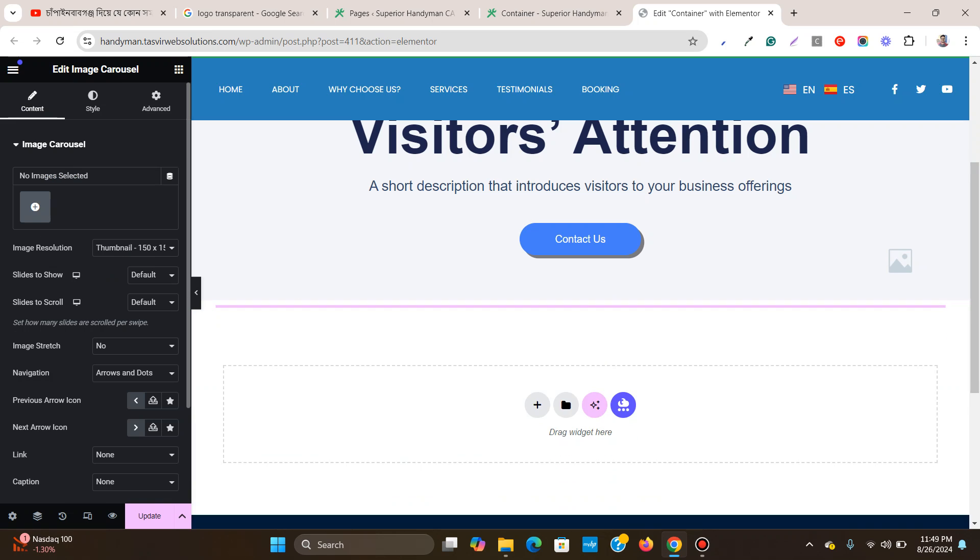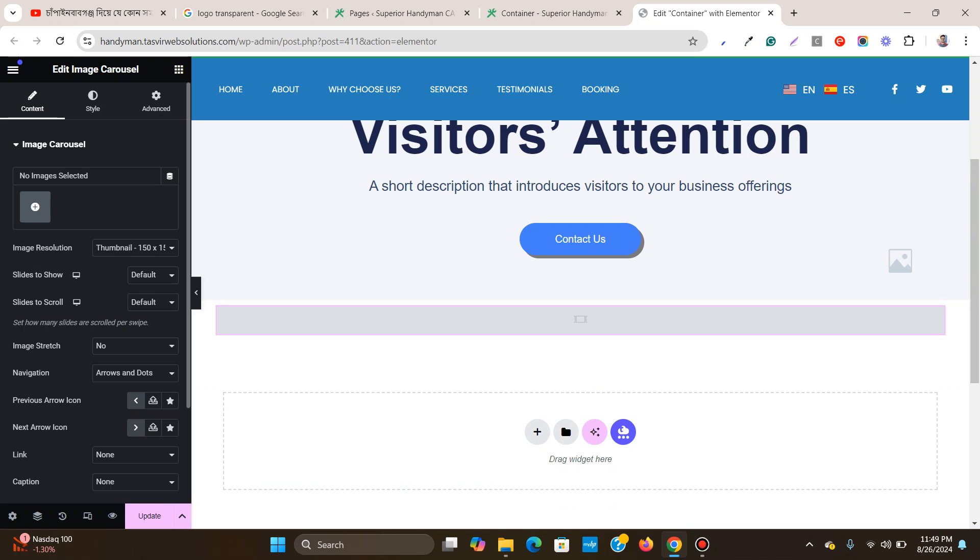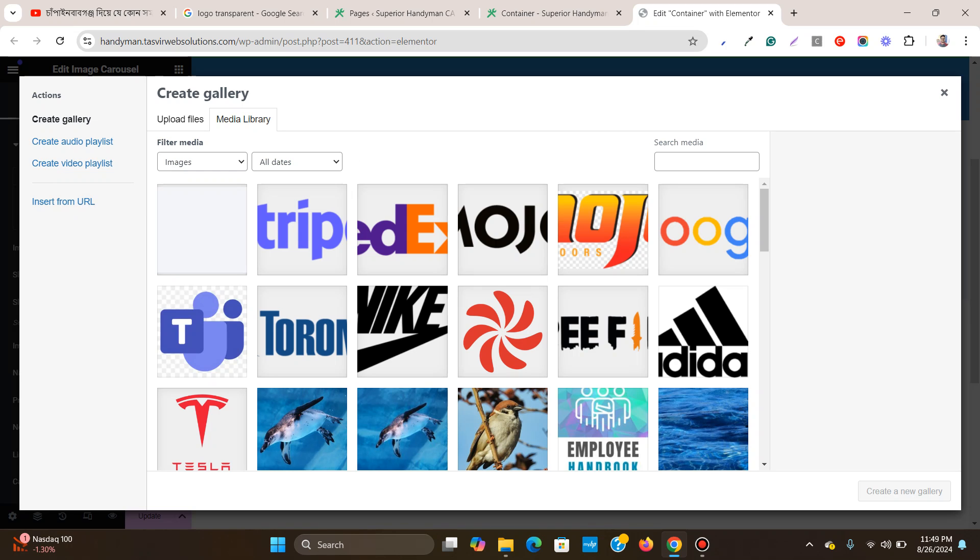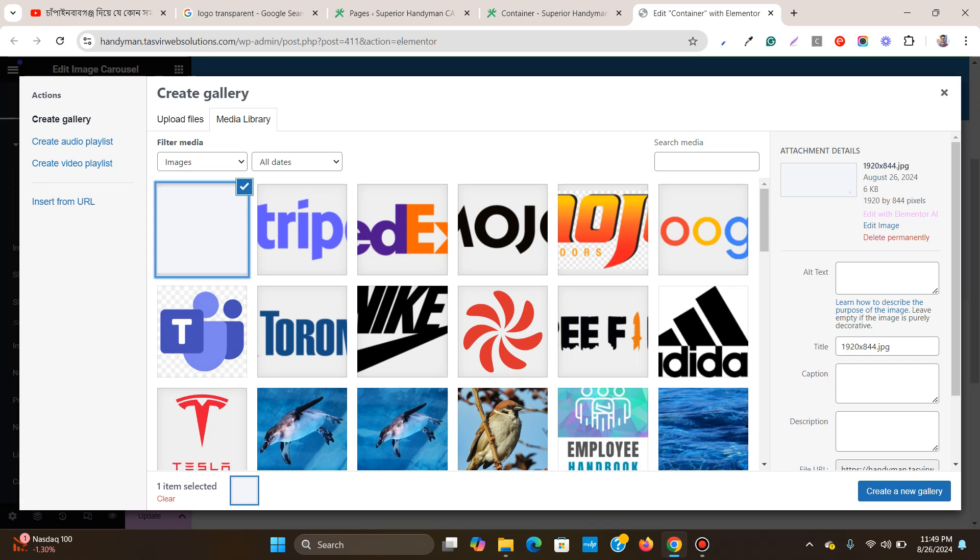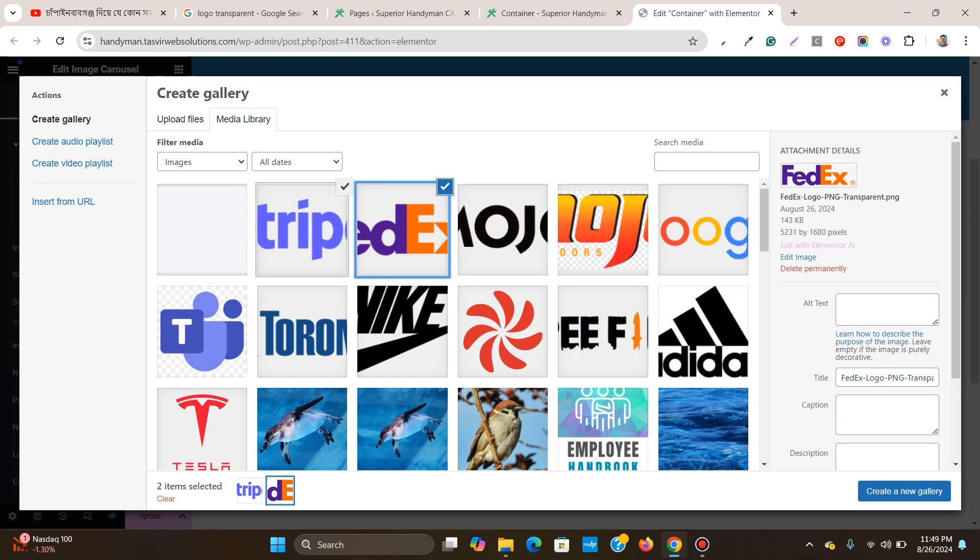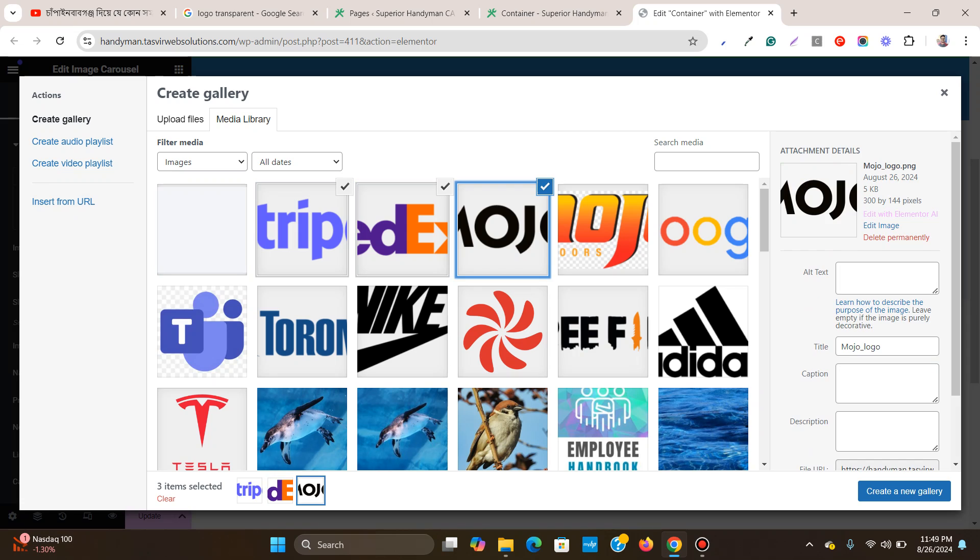I'm going to place it here, and then I'm going to choose the logos. Select the logos - you see that they're being selected.